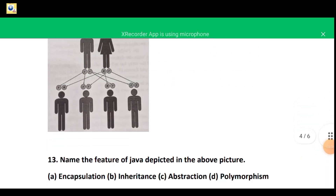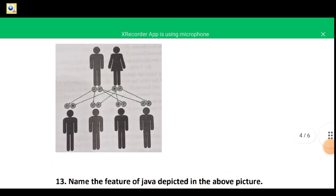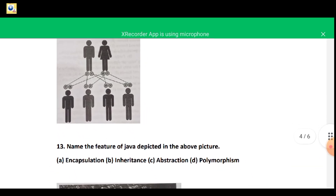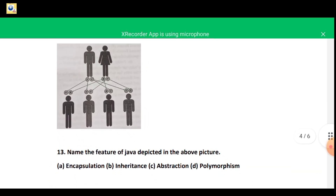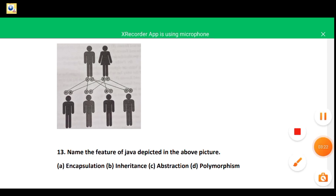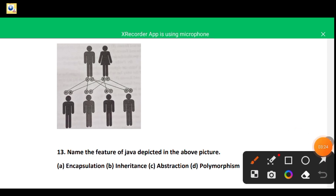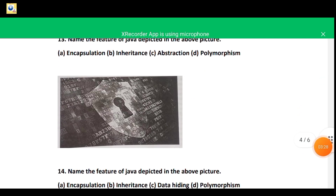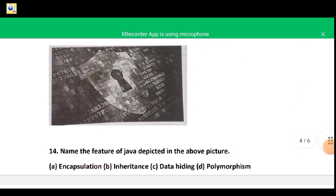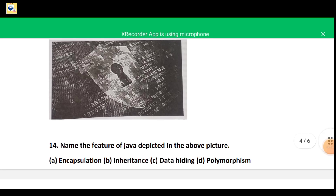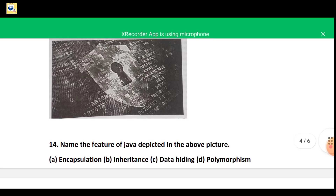Moving towards question 13: this figure is quite simple and easily understood. At the top is a parent and at the bottom children are connected. Parent class and child class — it shows the concept of inheritance. So option B — inheritance — is correct.